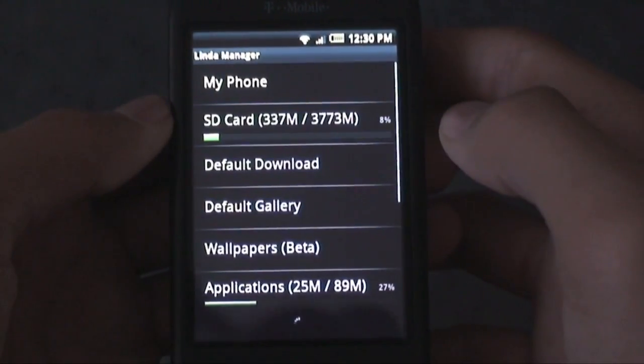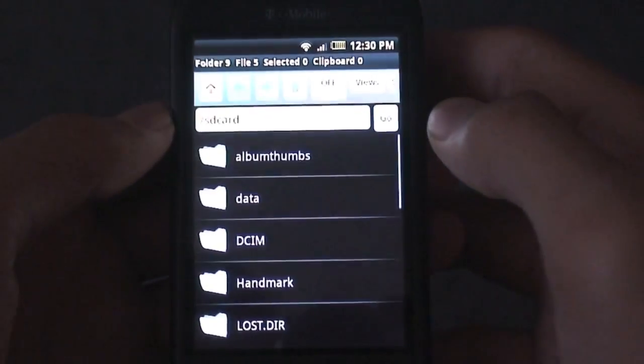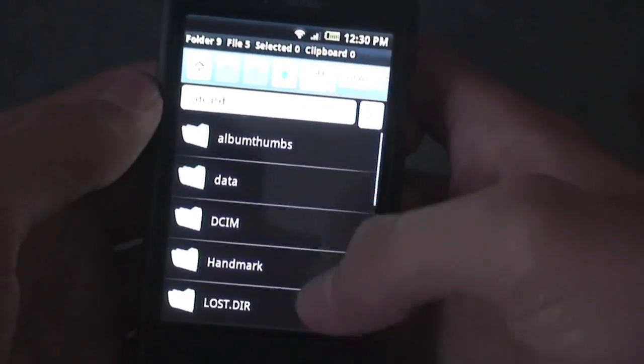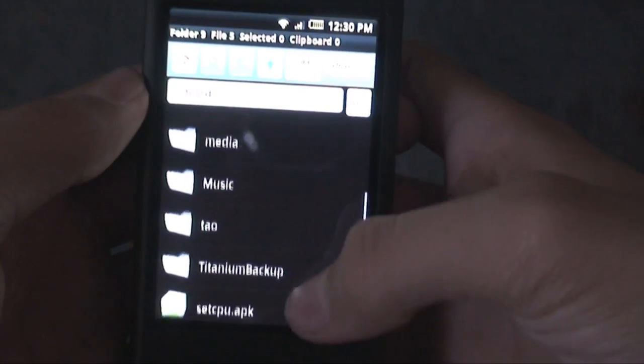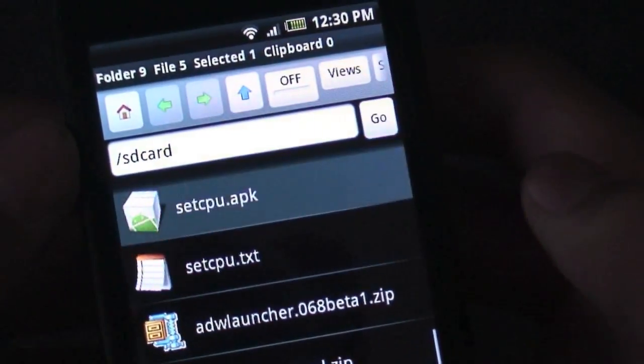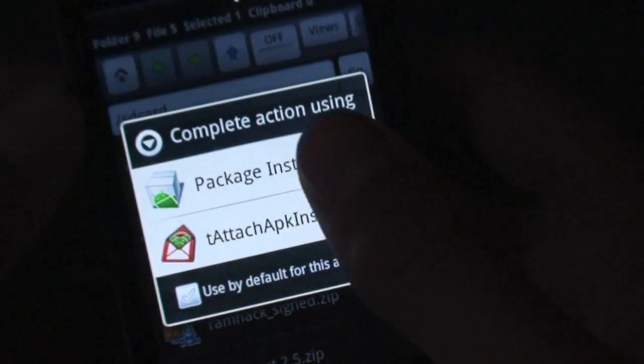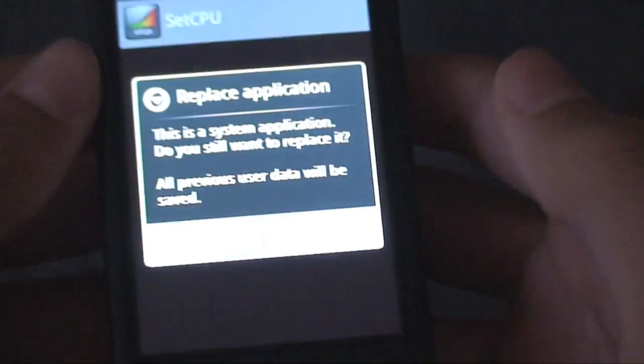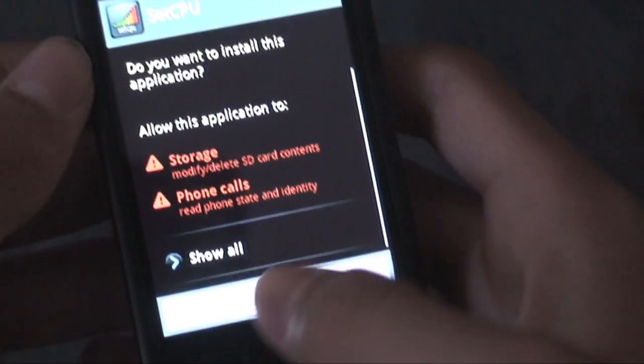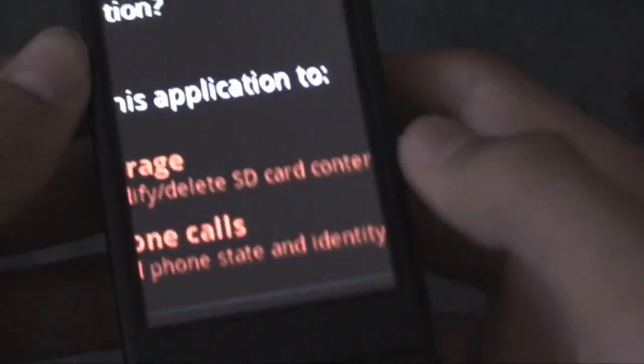You're going to tap on SD card, and if not already, tap that home button just to make sure you're at the home. And now you're going to scroll down to setcpu.apk and tap on that. You're going to tap package installer, which will probably be your only option. And I'm going to reinstall it just for you guys real fast.